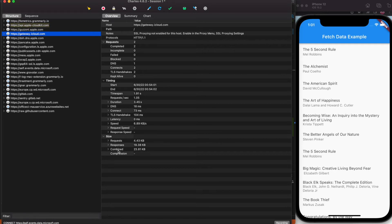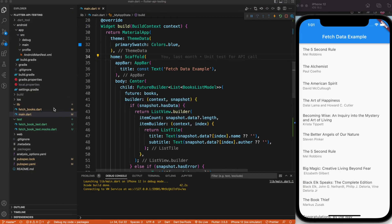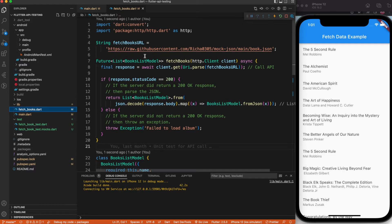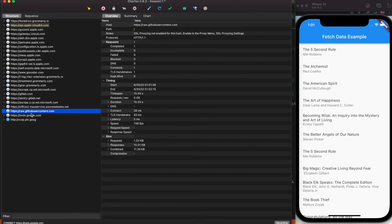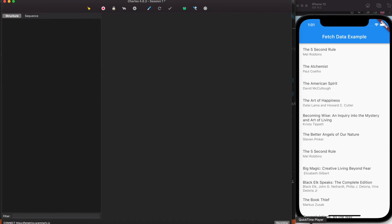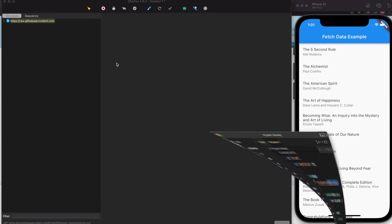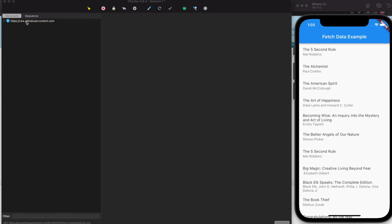The application is running. You can see the API call to raw.githubusercontent.com in Charles. In my fetch_books file, this is the host and the full link. You won't see the full link until SSL proxying is enabled. To enable it, right-click the call and click 'Enable SSL Proxying', then clear and refresh your application.